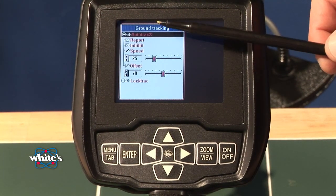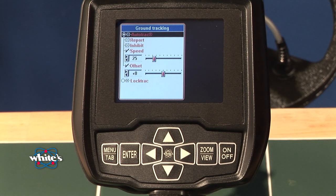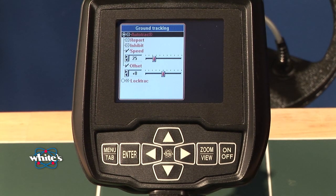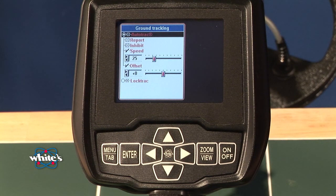Auto-track is typically recommended. It automatically updates the ground balance as the ground gradually changes.